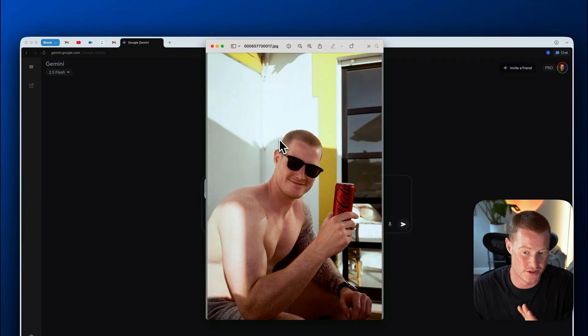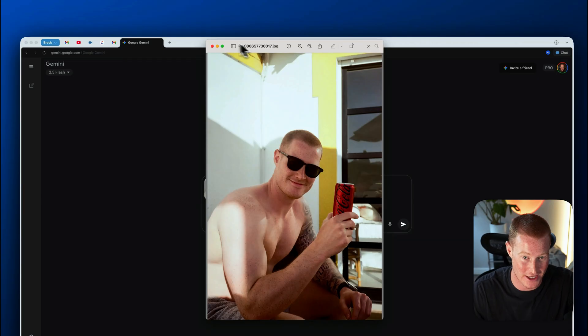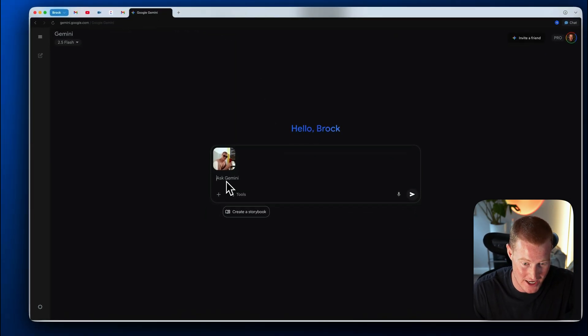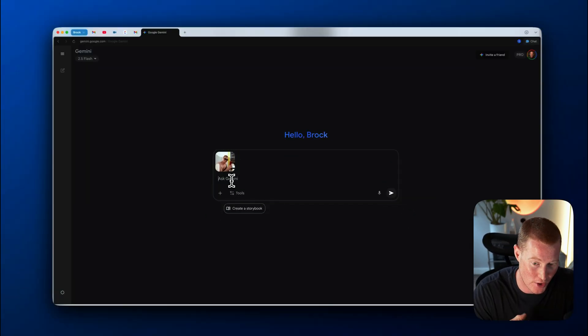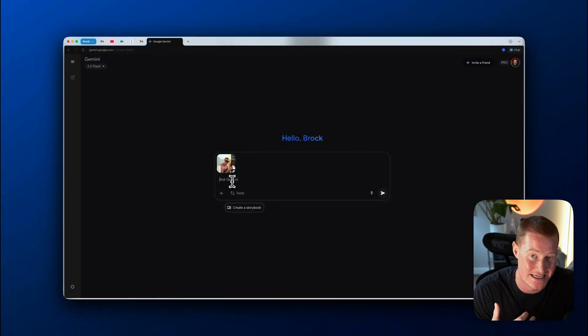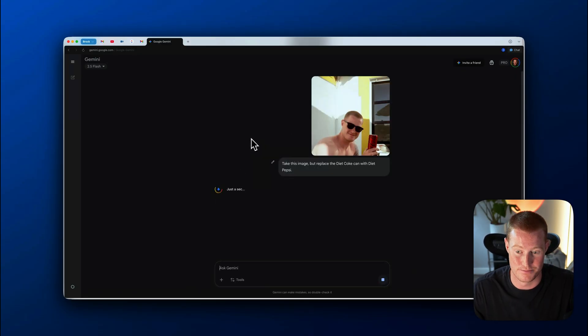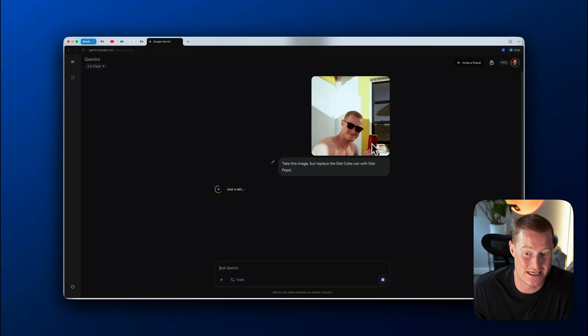All right. So here's another use case. I have this photo of me holding a Diet Coke. And what I'm going to do is I'm going to give this to Gemini and basically say, take this image, but replace the Diet Coke can with Diet Pepsi. All right. So I'm telling it to take this exact image and replace the can to a different style of can.